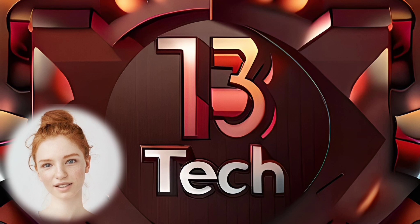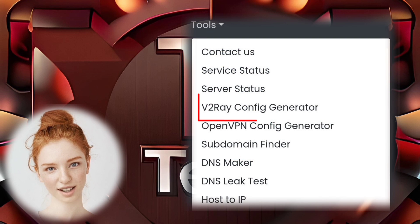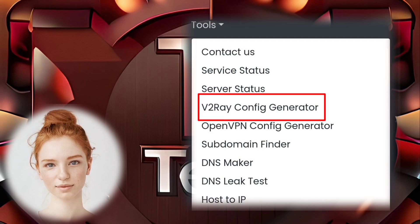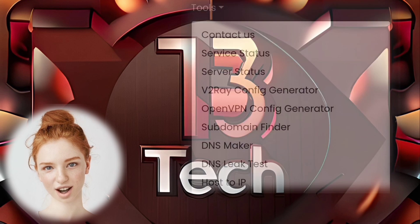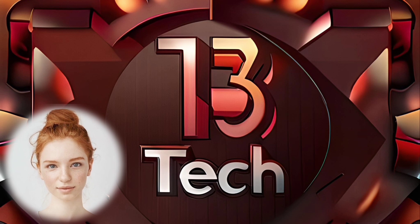Step 8. Within the Tools section, find and click on V2Ray Config Generator. This powerful tool will help us generate the necessary configurations for our Clash account.